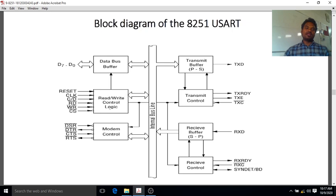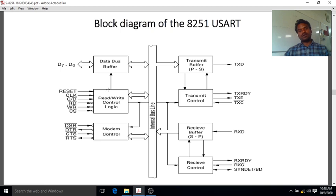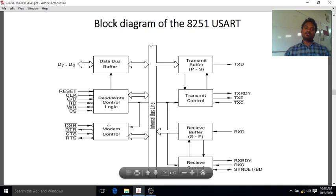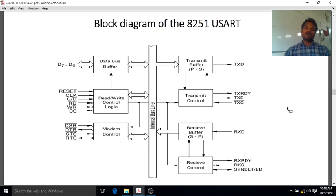The read-write control logic block allows the programmer to control read, write, and control operations. This includes reset, clock, control/data, read data, and write data signals, along with chip select. There is also an internal bus — a group of communication lines between the modules — through which the internal blocks communicate with each other.